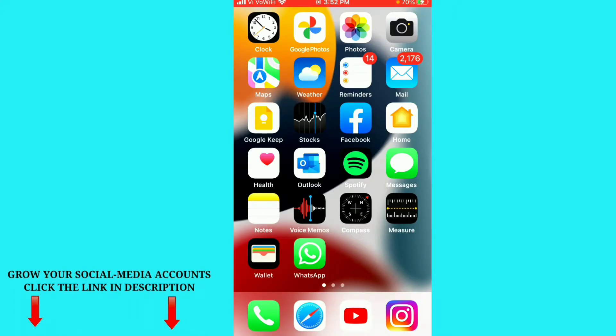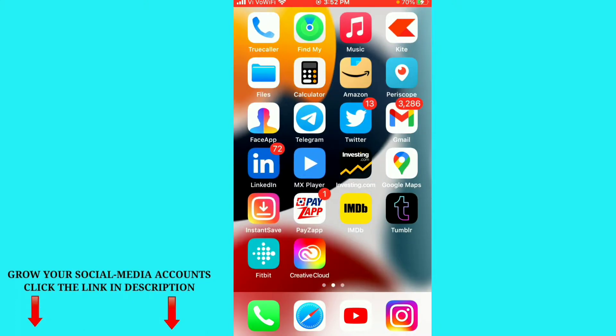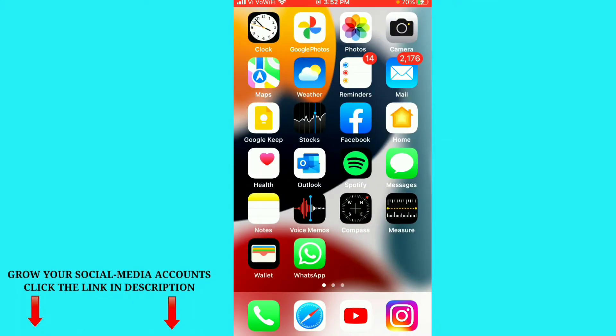Hello friends, welcome to my channel. In this video I am going to show you how to delete your WhatsApp chat permanently from your iPhone. The process is very simple, just follow my steps.